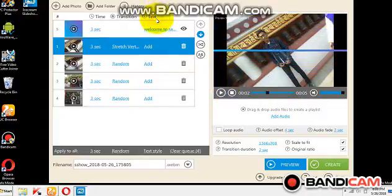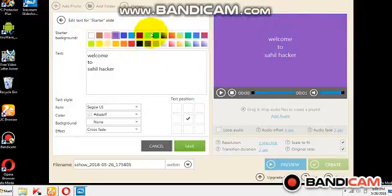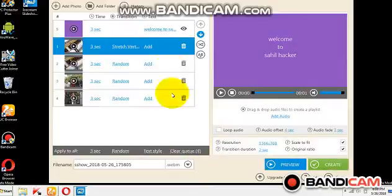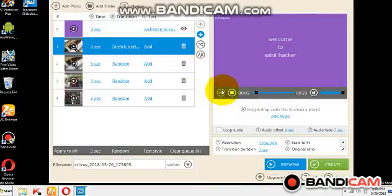Now you can change the background color. You can click save, and if you want to preview, now see it will be ready.